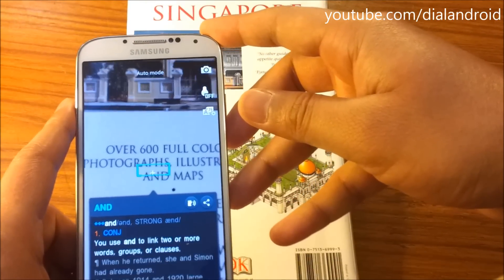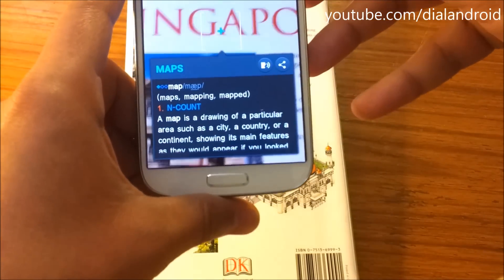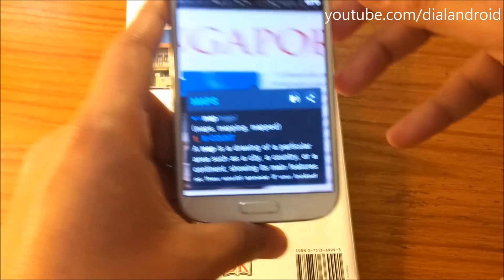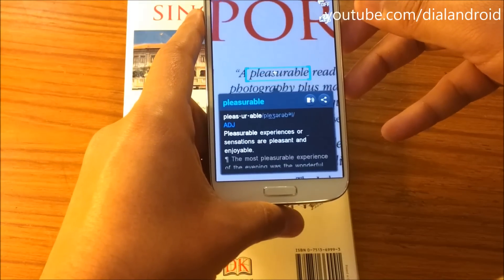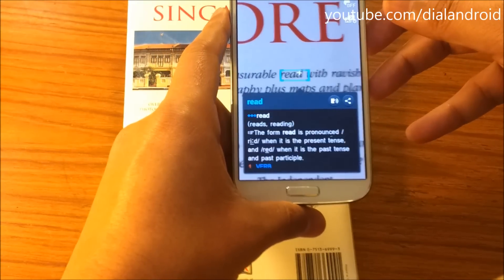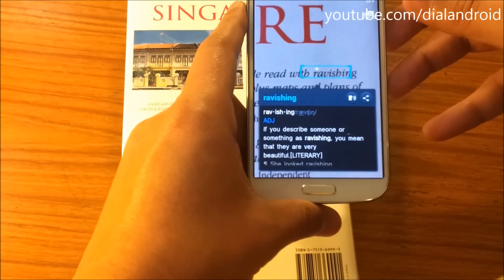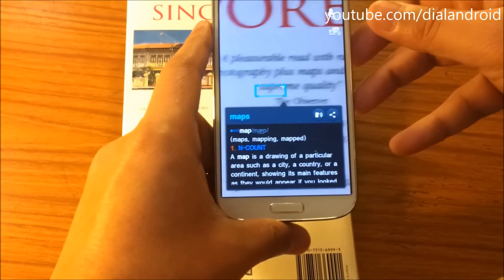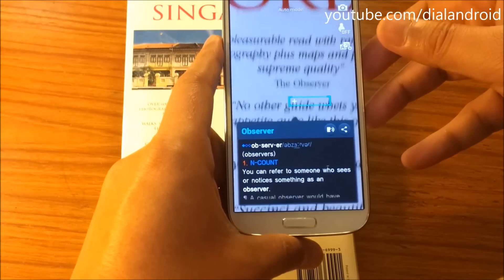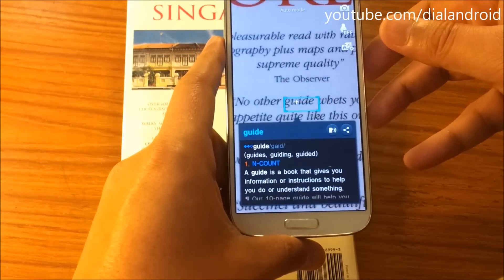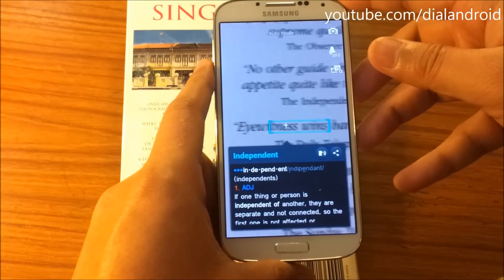You just need to open the camera and get the meaning — that's great. We also tried to read very small words. We have made videos of several features of the Galaxy S4; you can watch them at our YouTube channel at youtube.com/dialandroid.